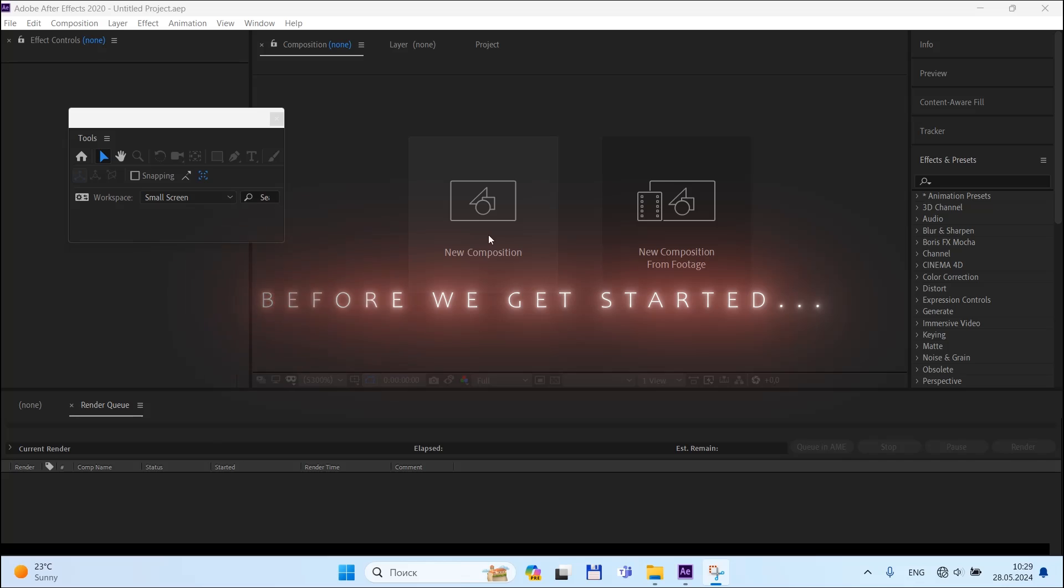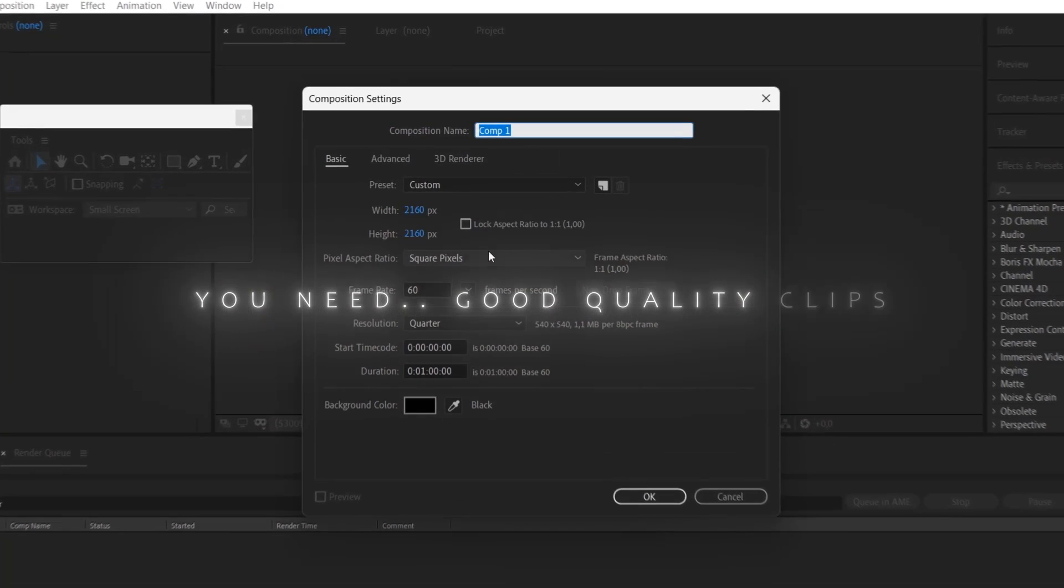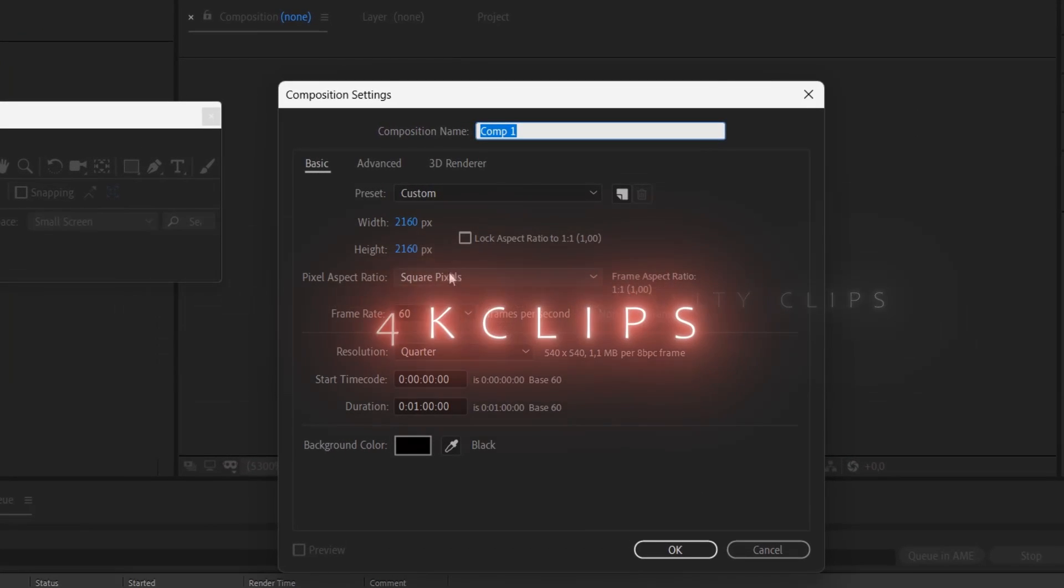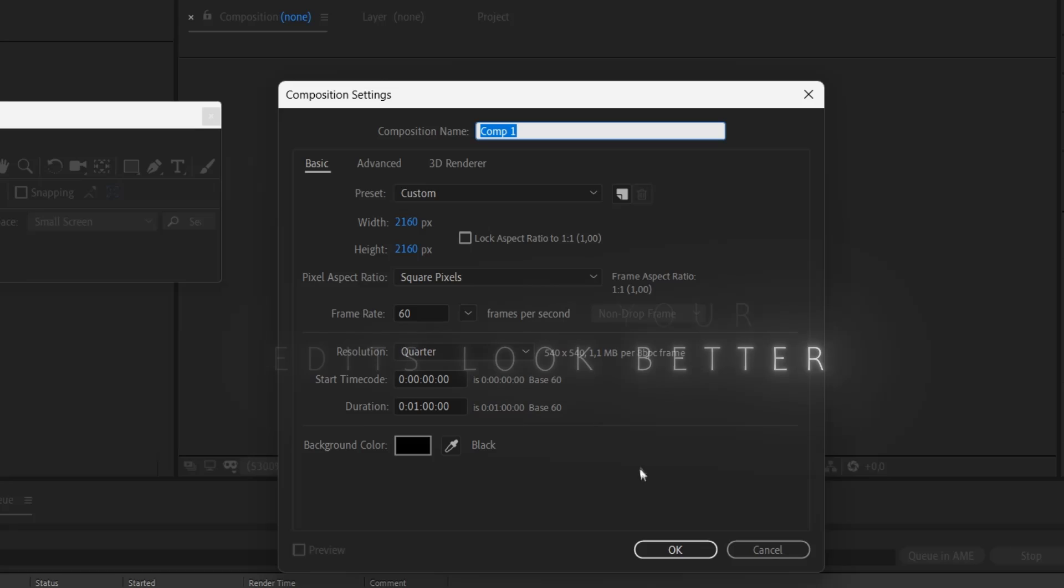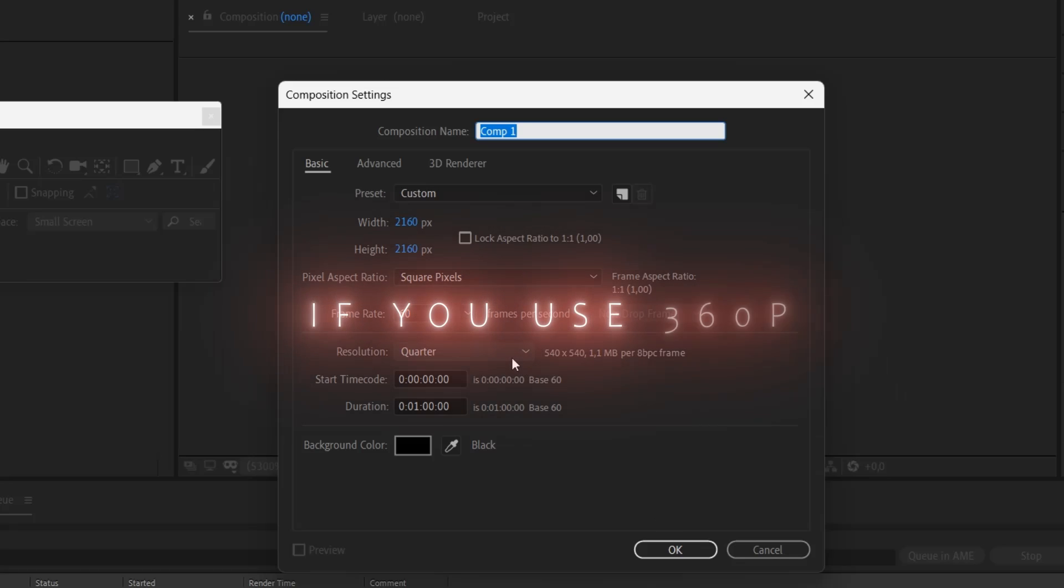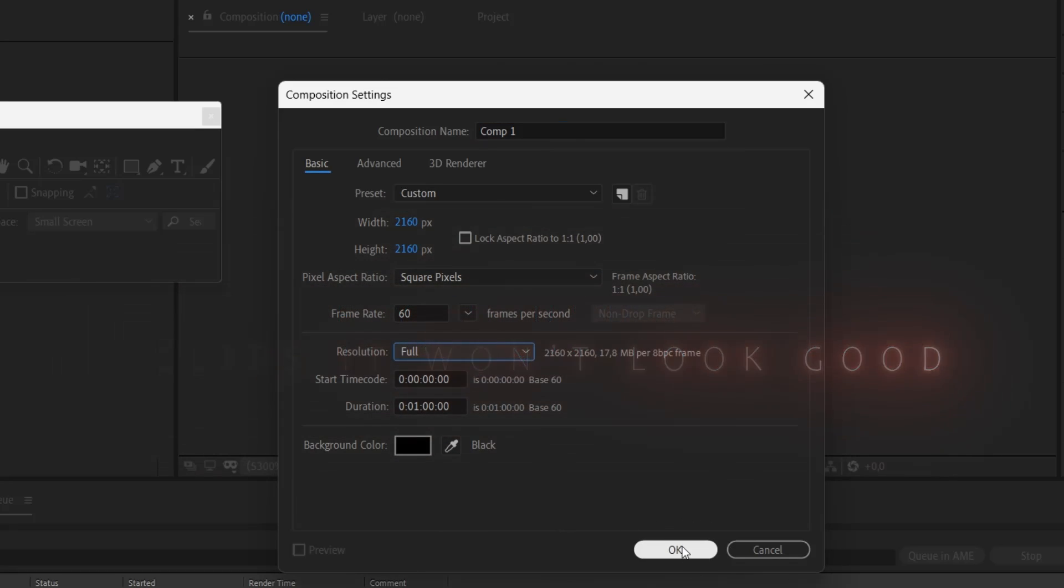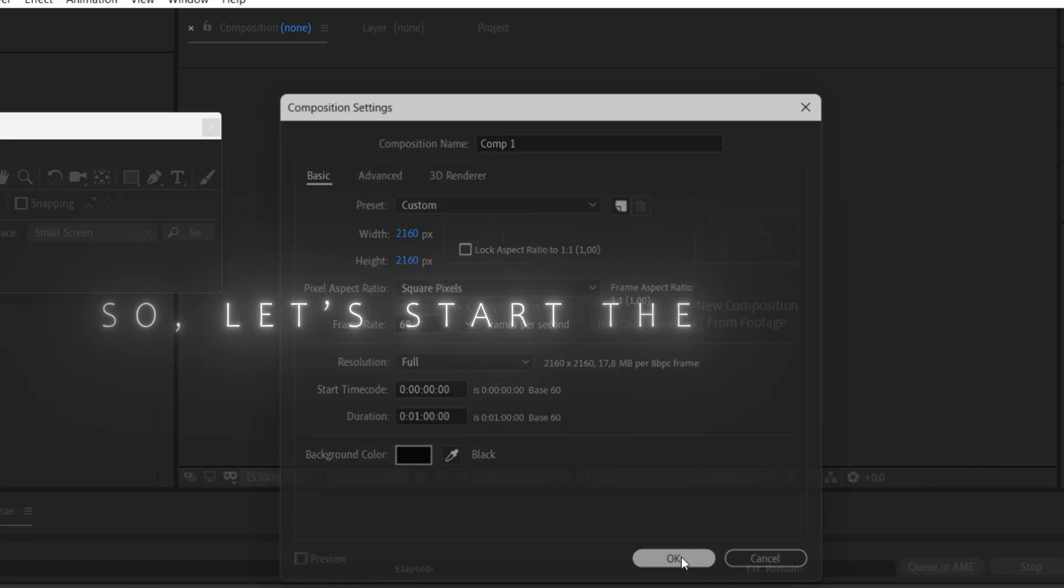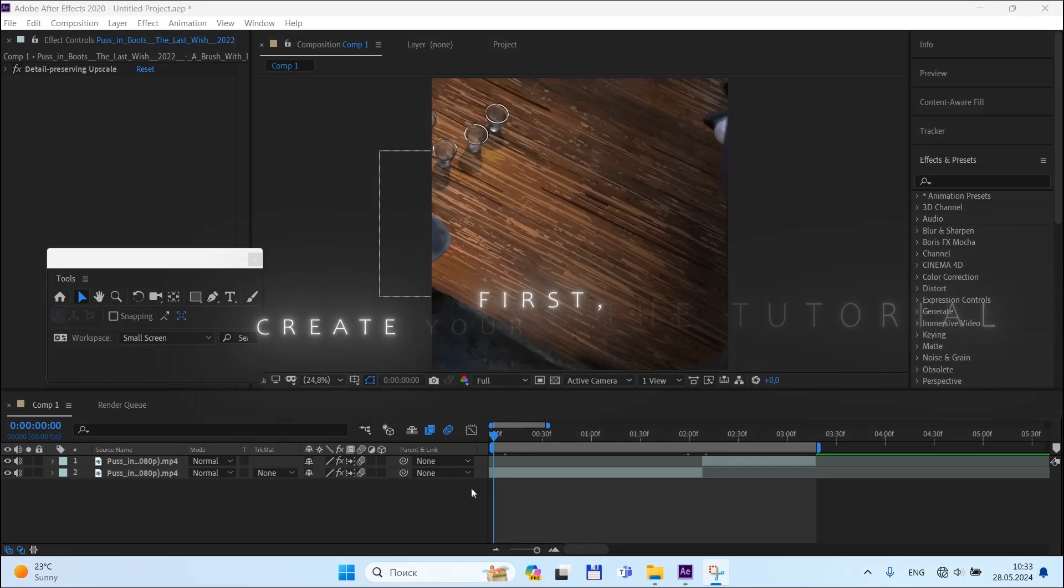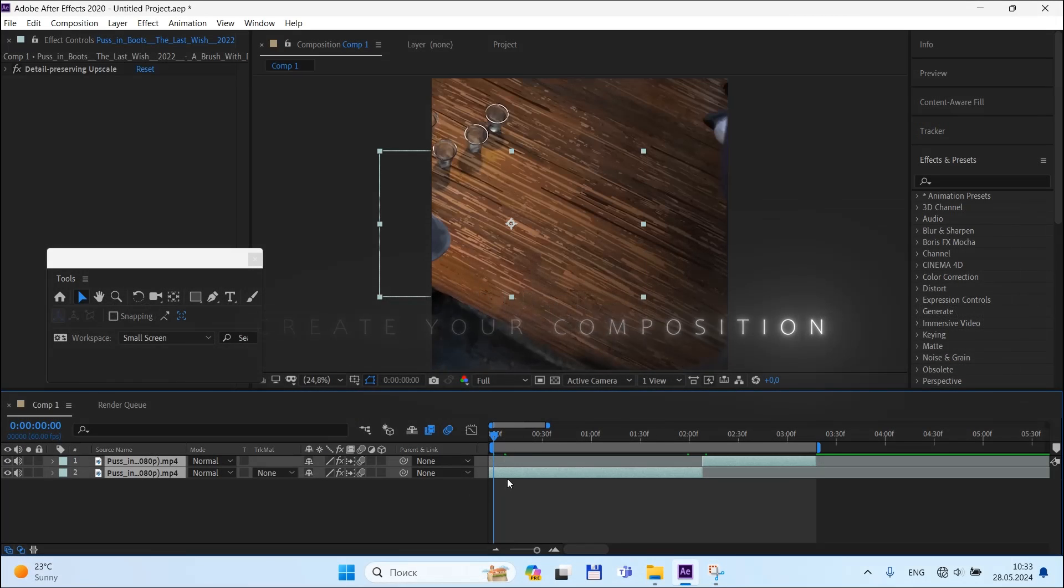Before we get started, you need high quality clips such as 4K clips to make your edits look better. If you use 360p clips, it won't look good. So let's start the tutorial. First, create your composition - you can also use my composition settings. Add your clips and pre-compose them.